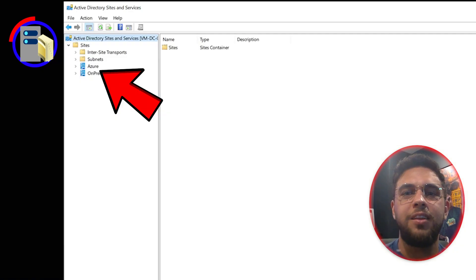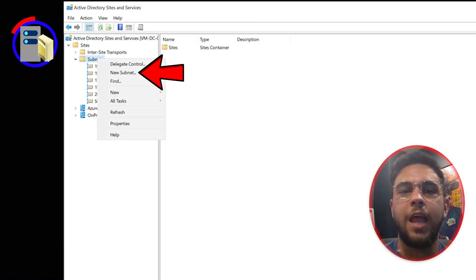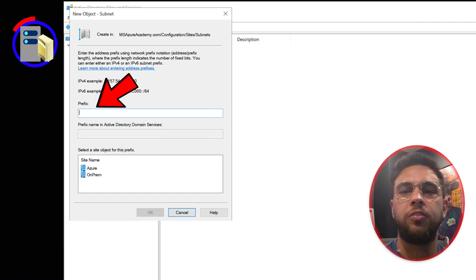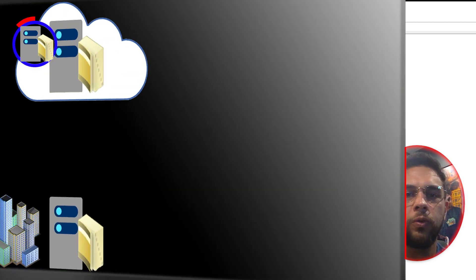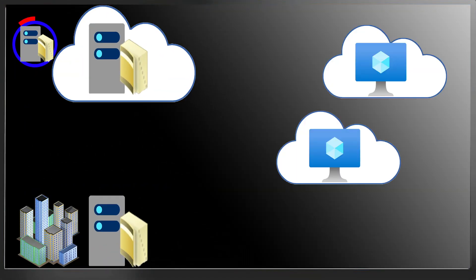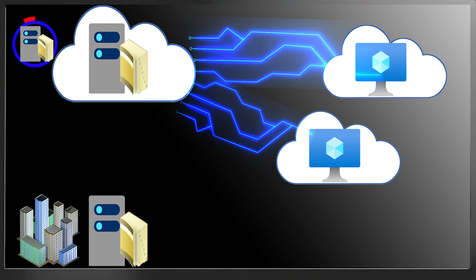Create a new site in AD Sites and Services and add your Azure subnets to it, which will tell the other VMs in Azure that the new DC is the closest one to make authentication as fast as possible.